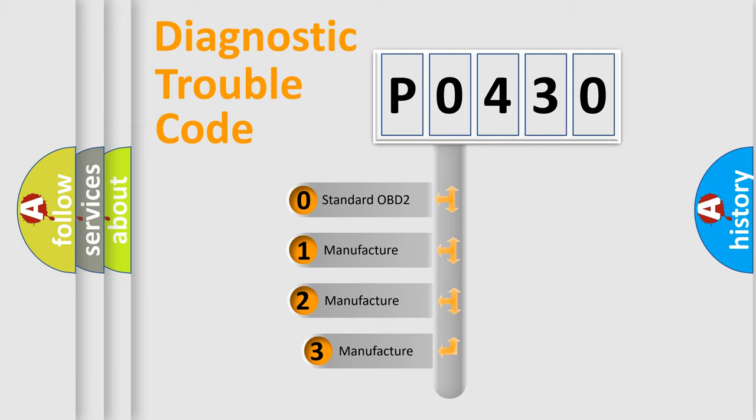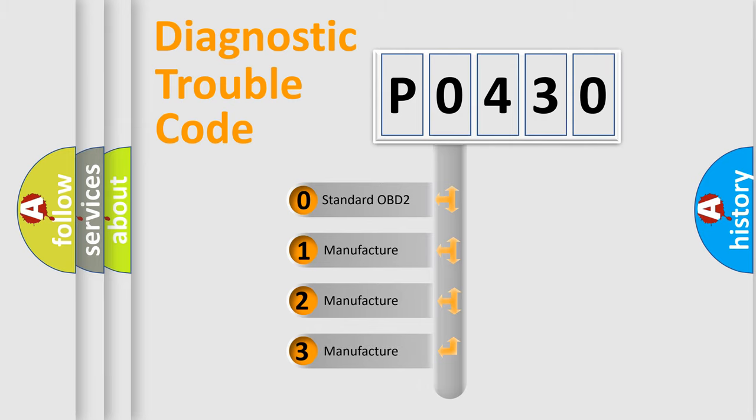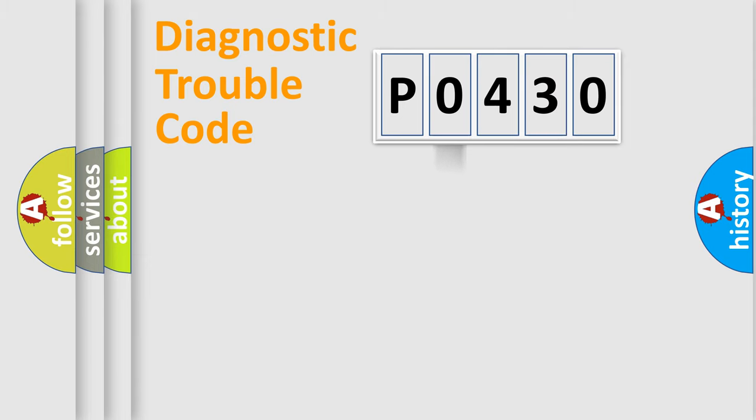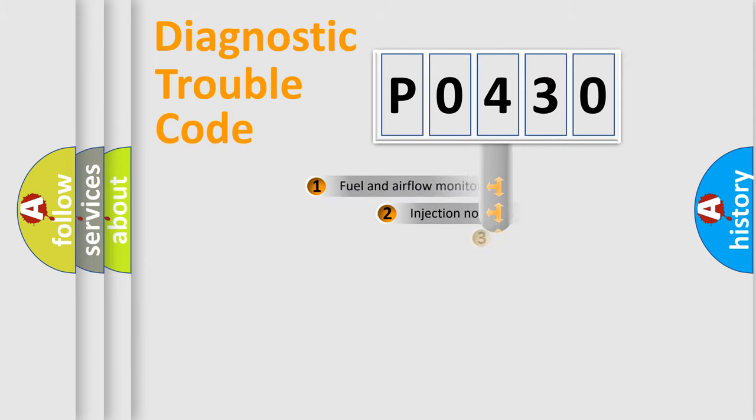If the second character is expressed as zero, it is a standardized error. In the case of numbers 1, 2, or 3, it is a more prestigious expression of the car specific error.